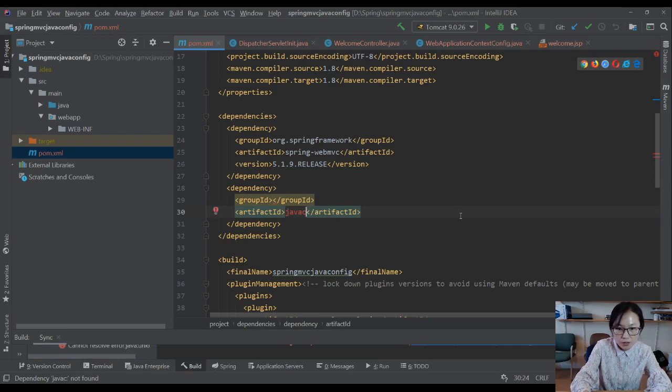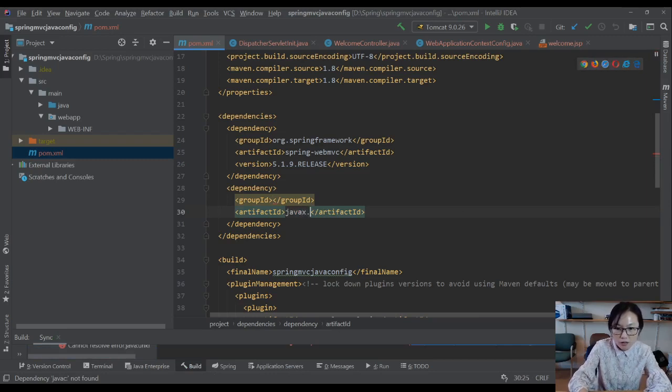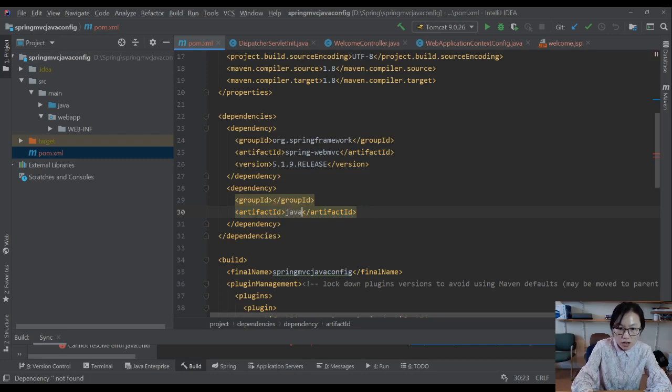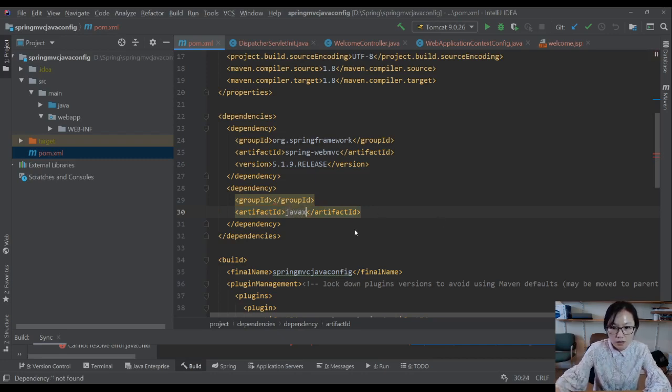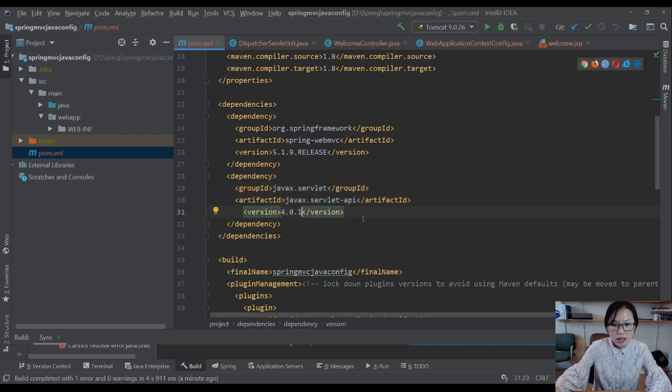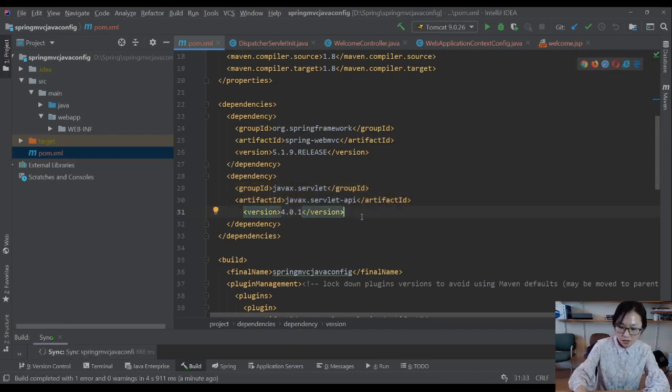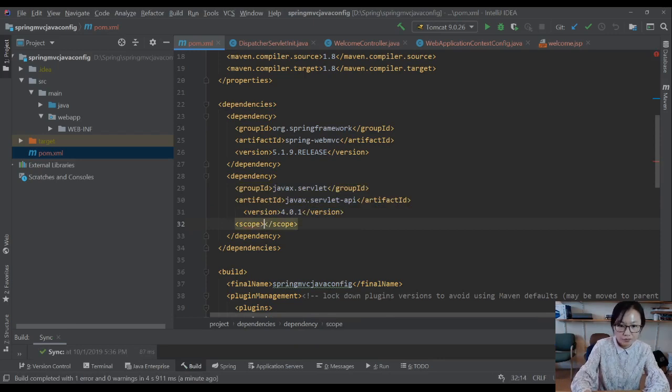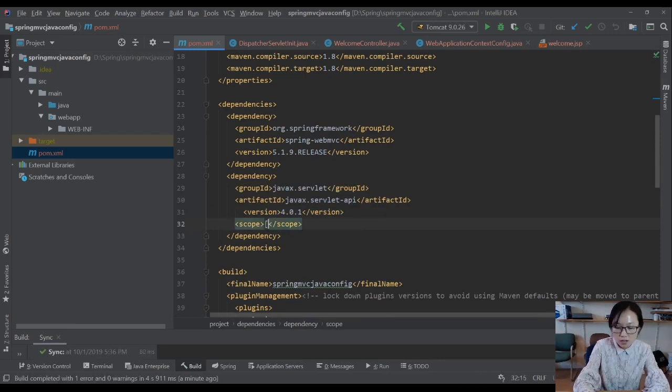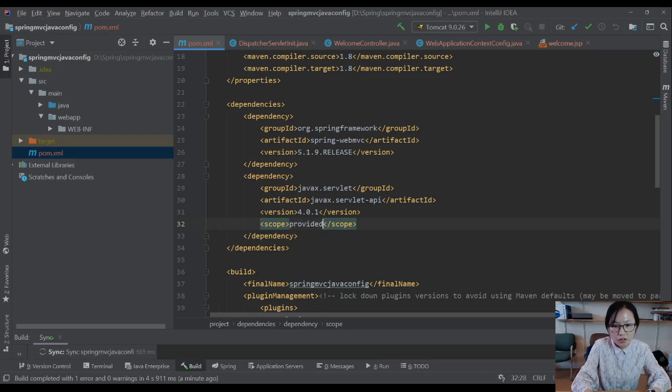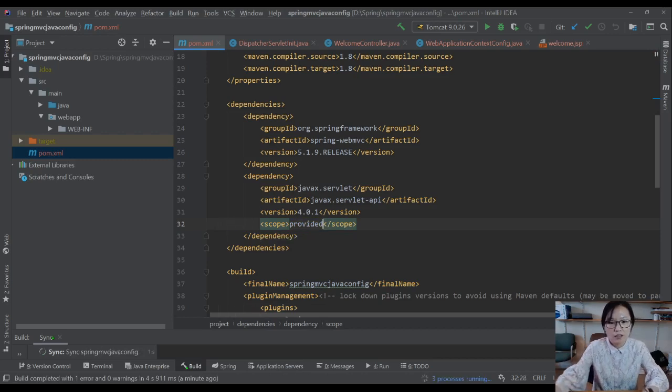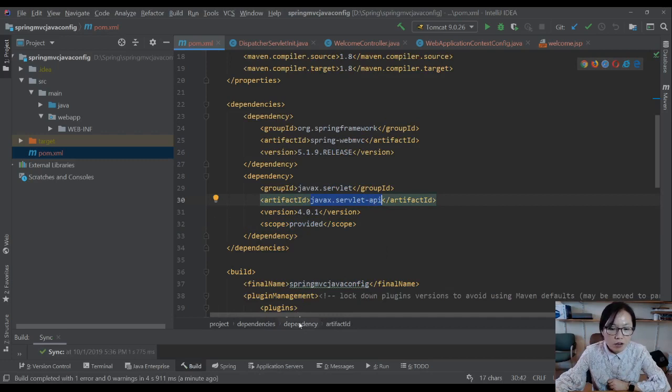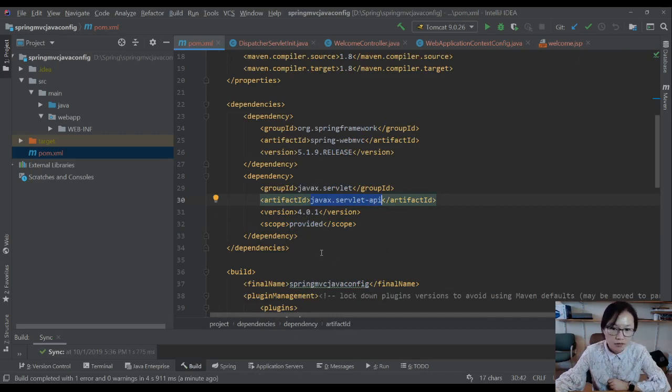javax.servlet API. And you can make the scope to be provided.